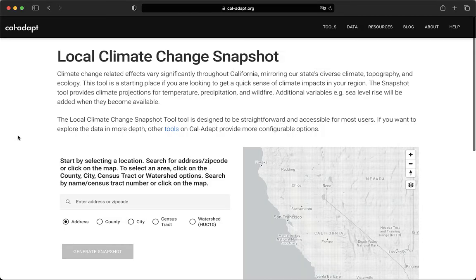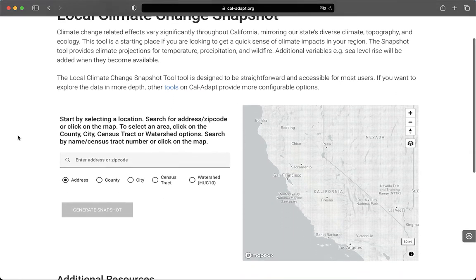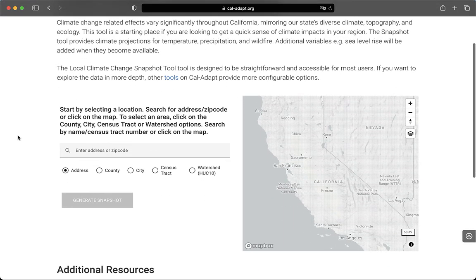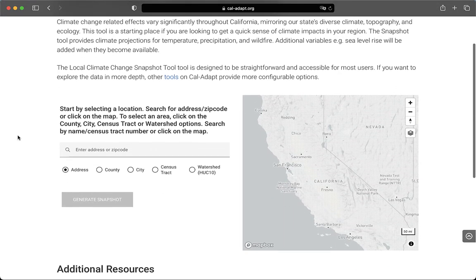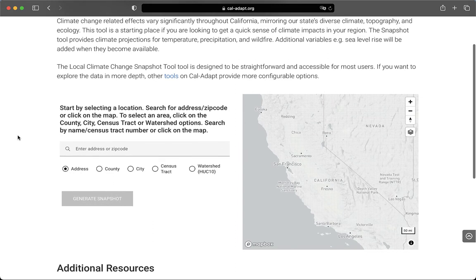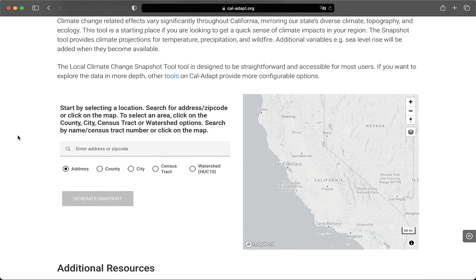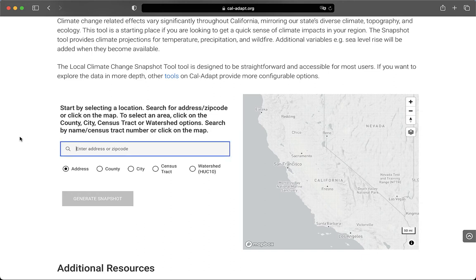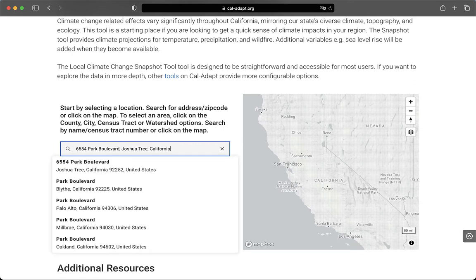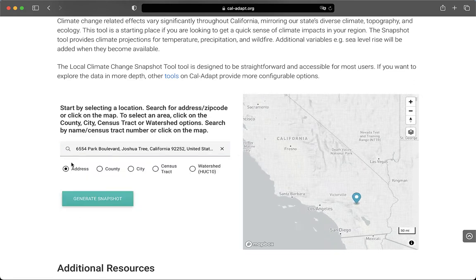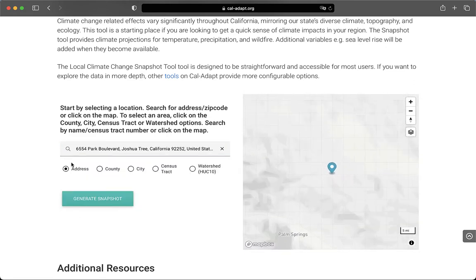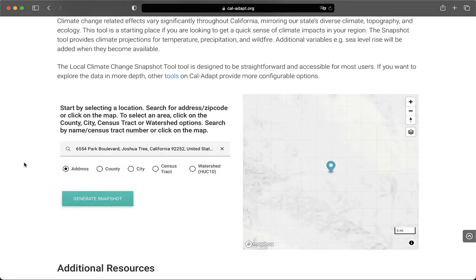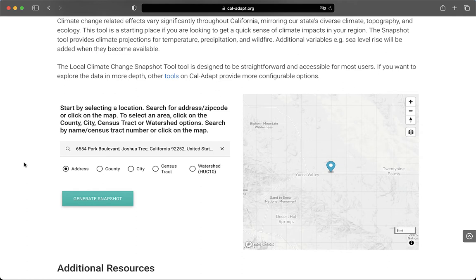The tool's landing page prompts you to select the place you're interested in. You can select a place in a few ways. If you're interested in an address, you can type the address in this bar here with the address button selected below. Let's say I'm interested in the possible climate future of Joshua Tree National Park. I know the visitor center address is 6554 Park Boulevard in Joshua Tree, California, so I type that in here. Then I hit Enter and select the correct address from the list of drop-down options. When I do that, the map zooms in on the address I selected so that I can make sure I've got it right. Looks good!